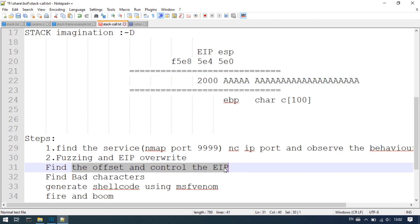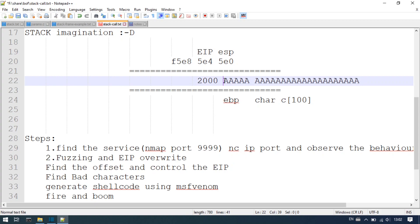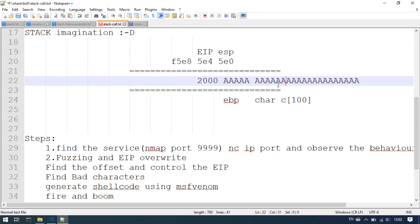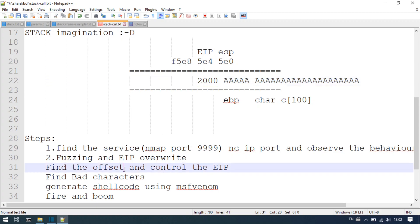The next step is finding the offset and controlling the EIP. Finding the offset is the character limit — 100 bytes — and we can get extra characters. That is the EIP overwrite: the number of characters required to override the EIP. In this example, I will say 110.